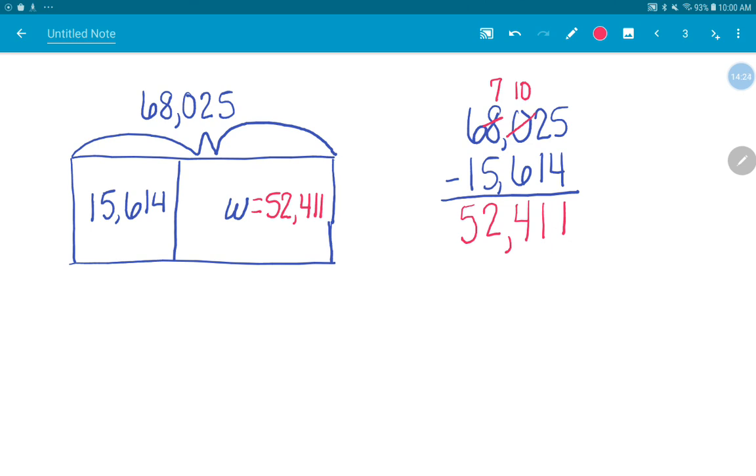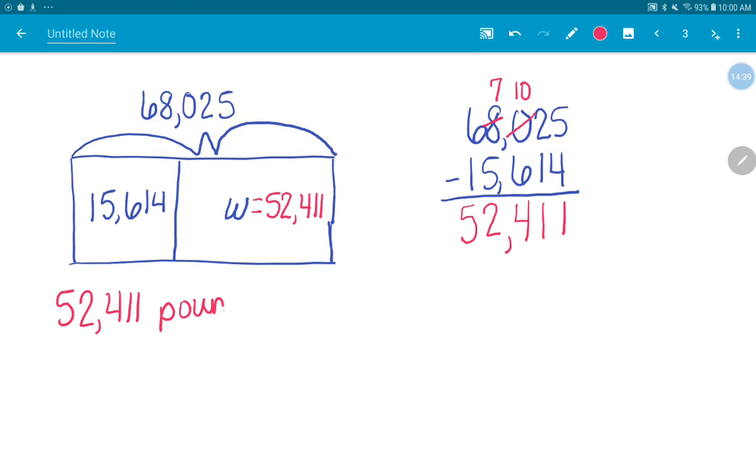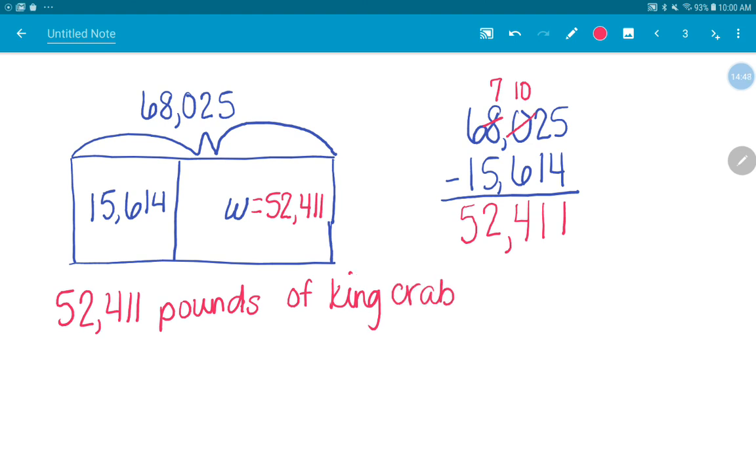What could my statement say? Give me an example of a statement, Ansley. Can I say what I wrote? Absolutely. 52,411 king crab were caught in the rest of the month. Good. 52,411 pounds of king crab were caught in the rest of the month.